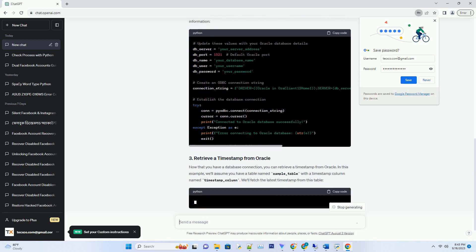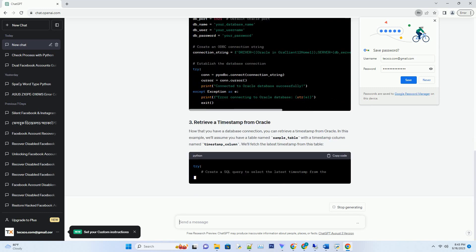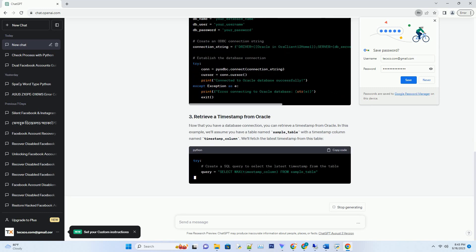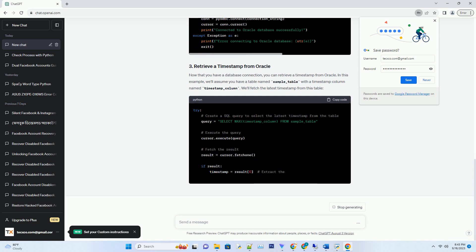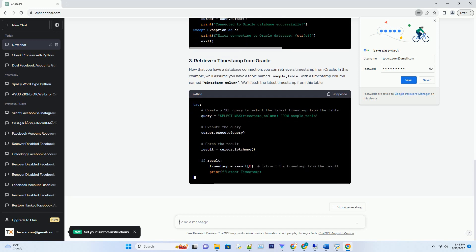First, make sure you have the Pyodbc library installed. You can install it using pip.